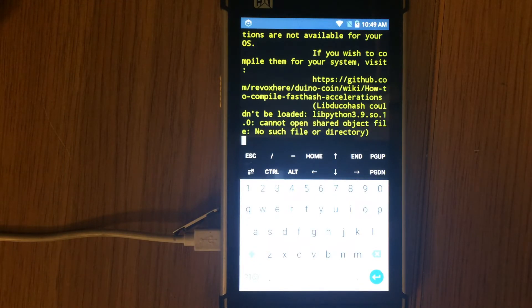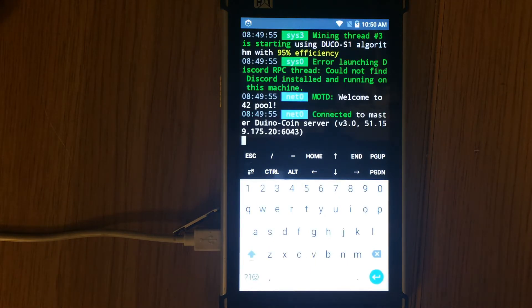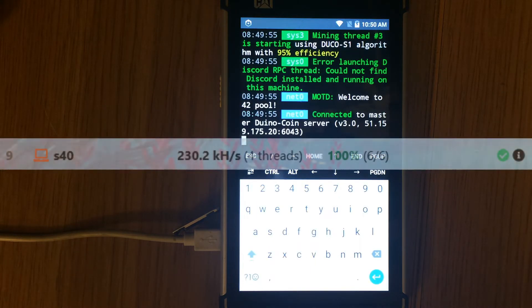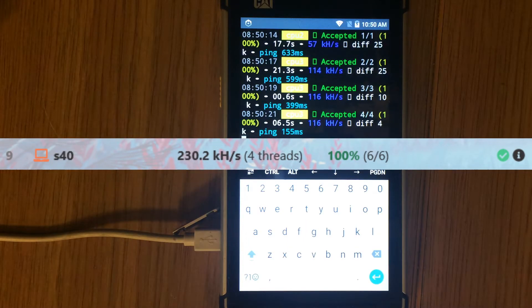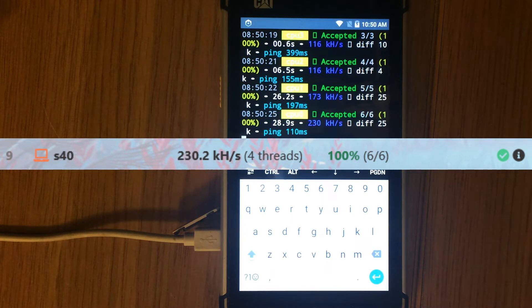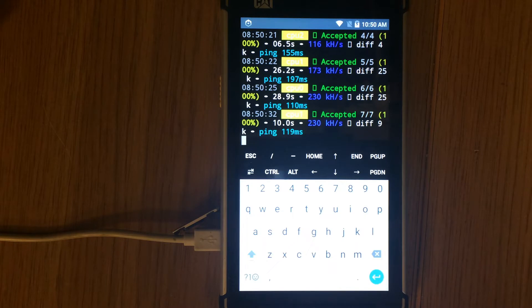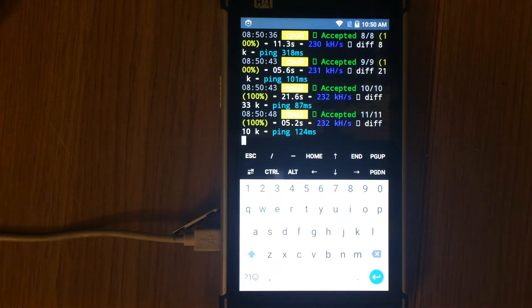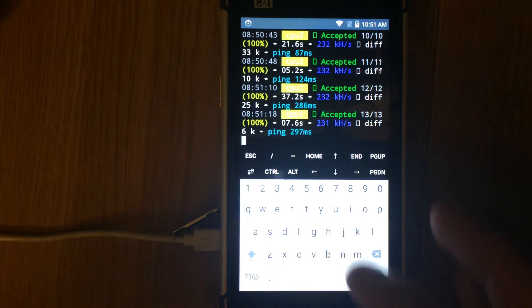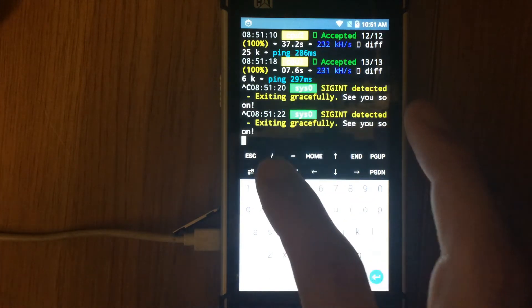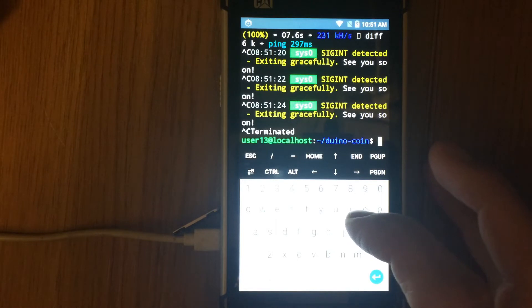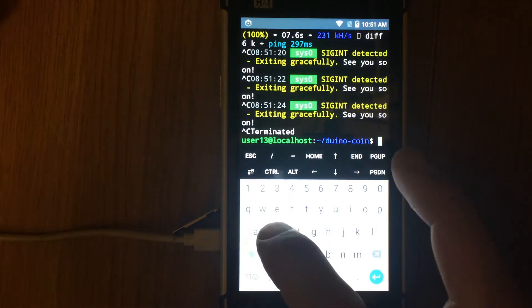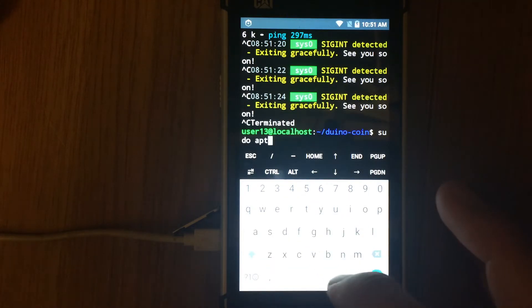The miner shows a warning that libdukhash could not be loaded. That means acceleration in mining is not working and the mining hash rate will be small. On this old CAT S40 phone it is around 240 kilo hash per second. Now we will compile the libdukhash module to get more performance and see the difference between mining with or without the fast hash module.